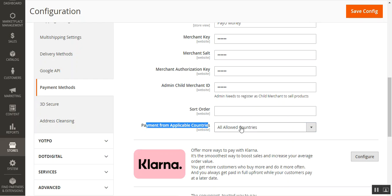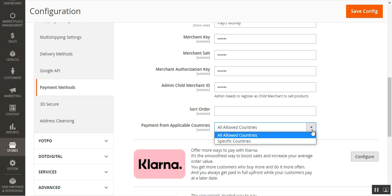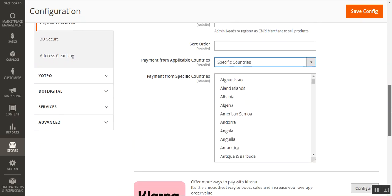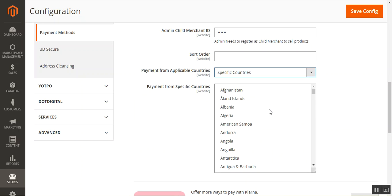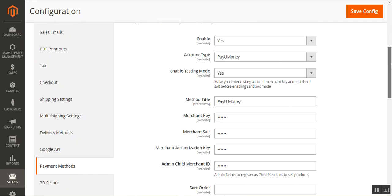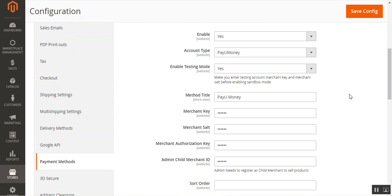After that, set up your sort order and choose payment from applicable countries — you can select all allowed countries or specific countries as per your requirement. Note that the supported currency is INR only. Once you've created your account with PayUmoney, you'll receive your merchant key, merchant salt, merchant authorization key, and admin child merchant ID.